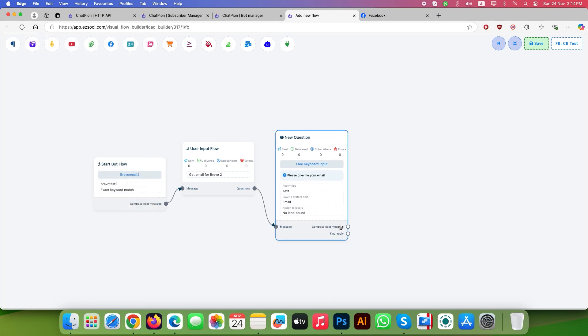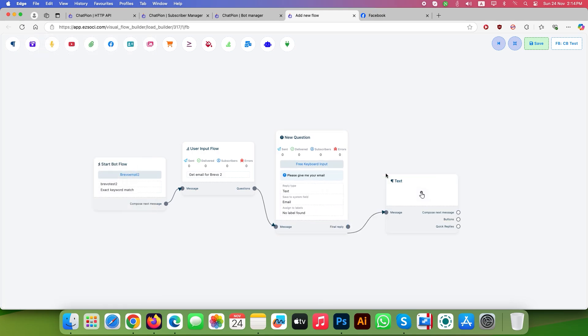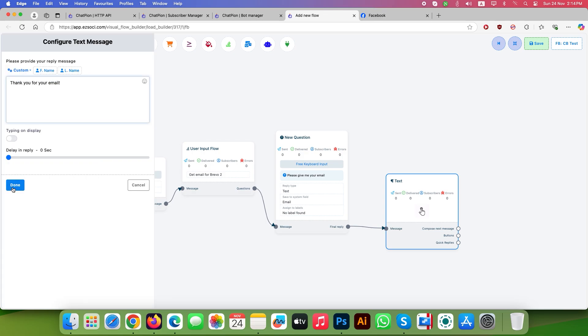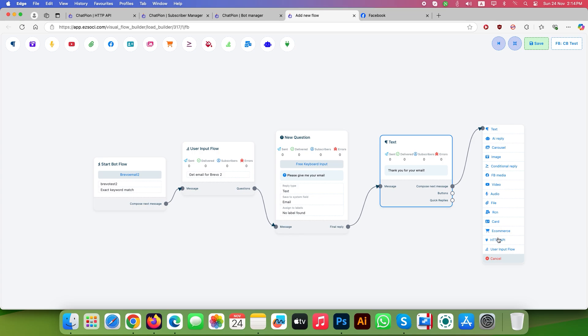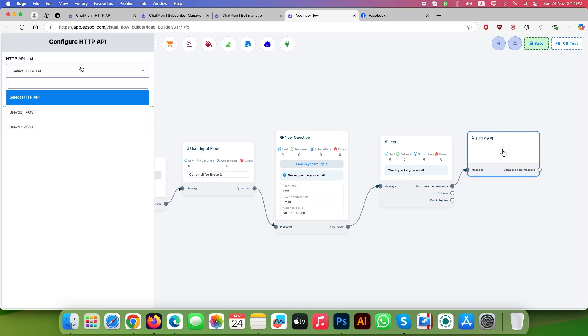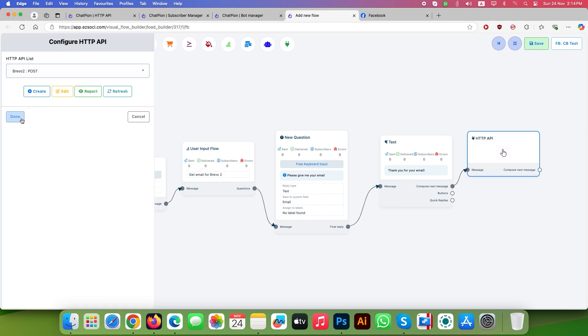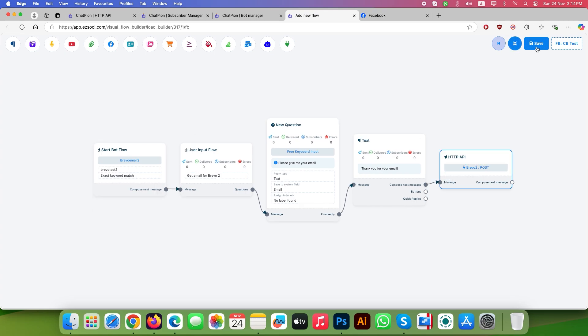Click on final reply from the flow. Choose text and write your thank you message. From the next flow, select compose a message and click on HTTP API. Double click it and choose the new HTTP API you created earlier.